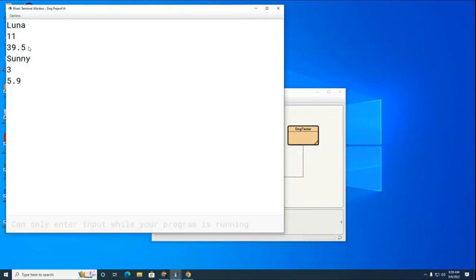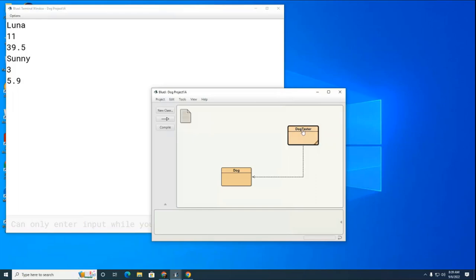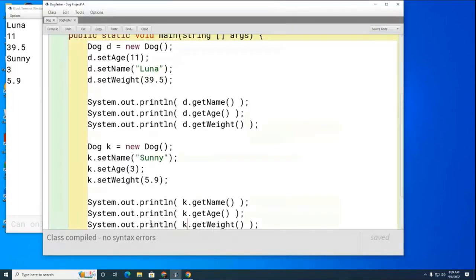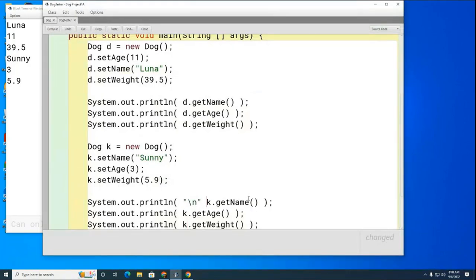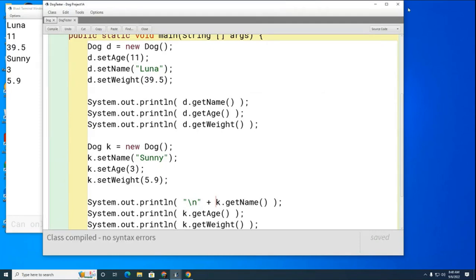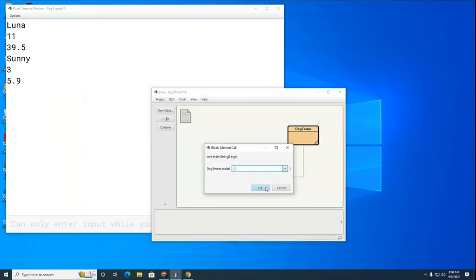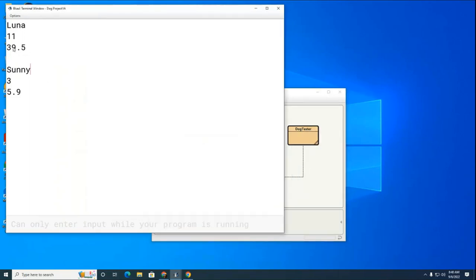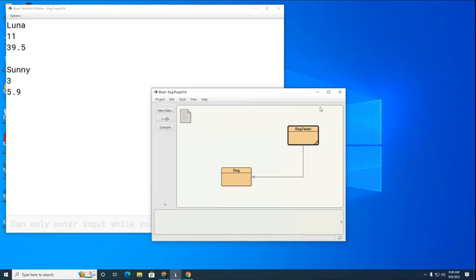You can see there's Luna's information and Sunny's information. I want to put a blank line in between so they're not so close together. I'll add a `\n` backslash-n escape character before printing the name to skip a line — we did this backslash-n business in the flag project. Now if I run it again, there's a space between Luna's information and Sunny's information.